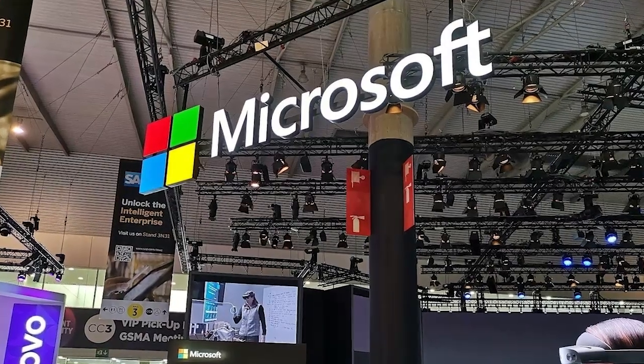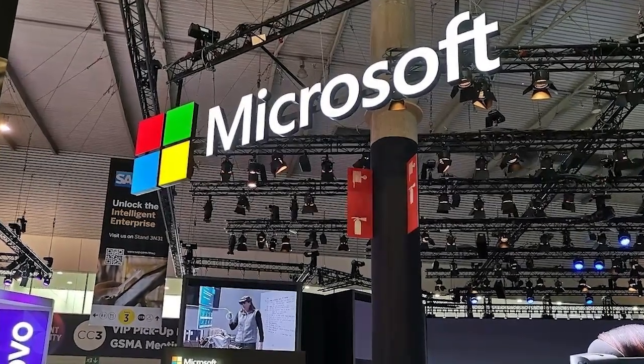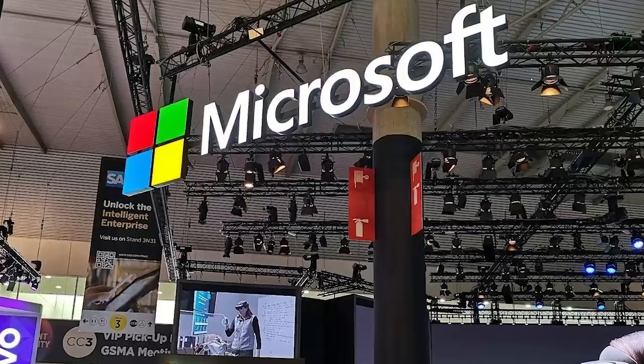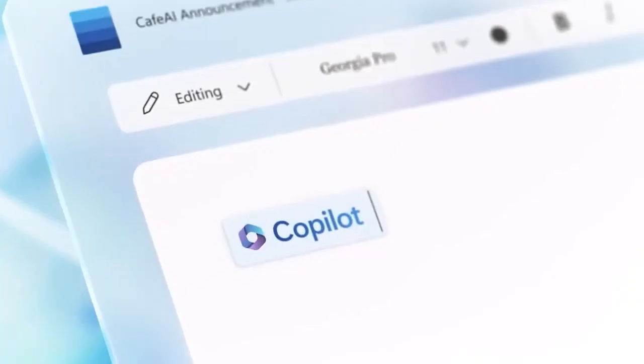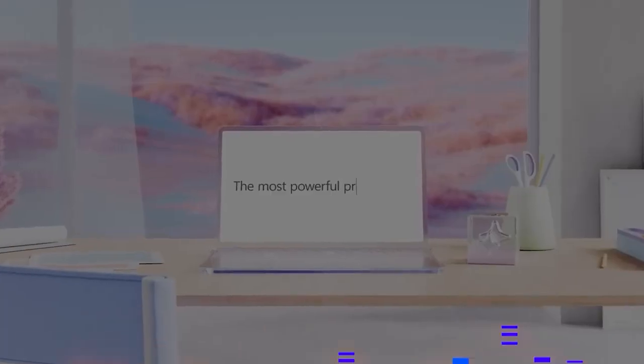Microsoft just threw a massive event and unveiled something that's likely to change the way we work with technology. Microsoft Copilot. But what is Microsoft Copilot?